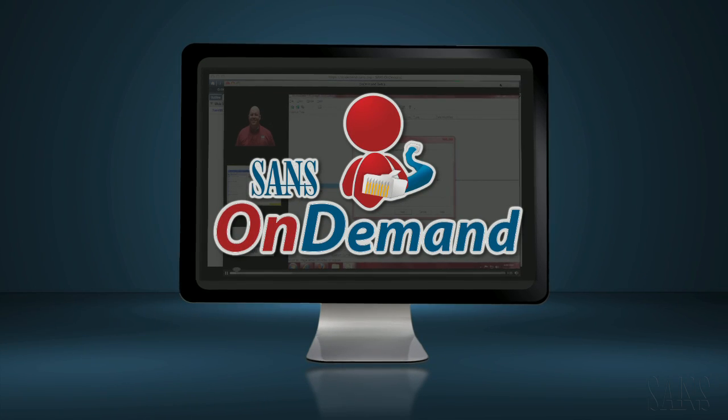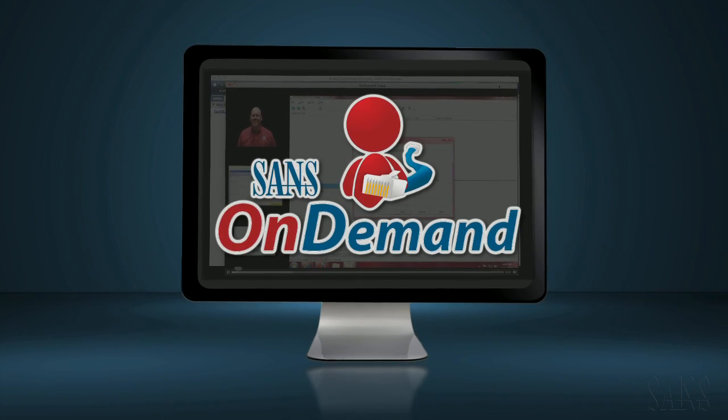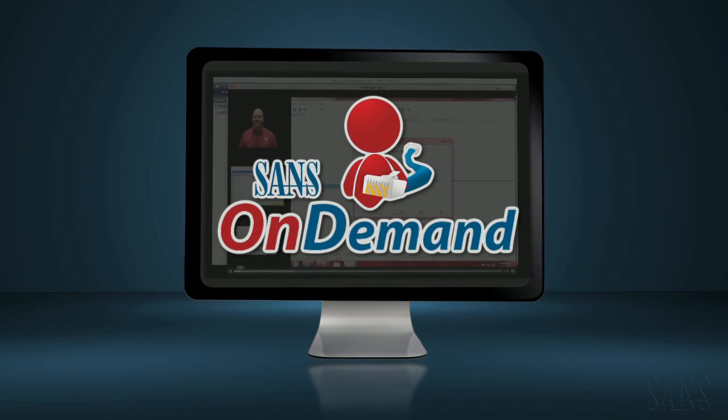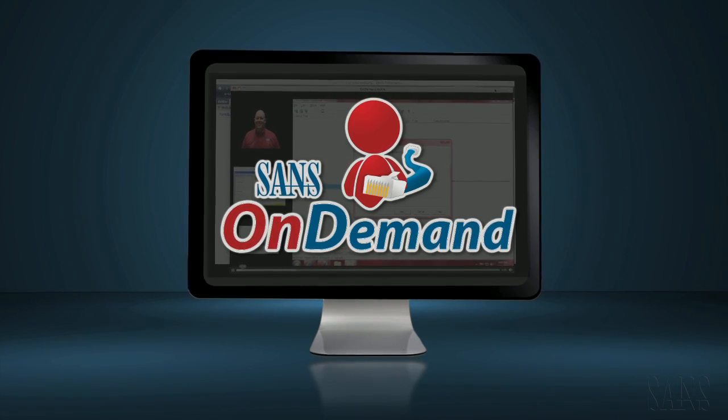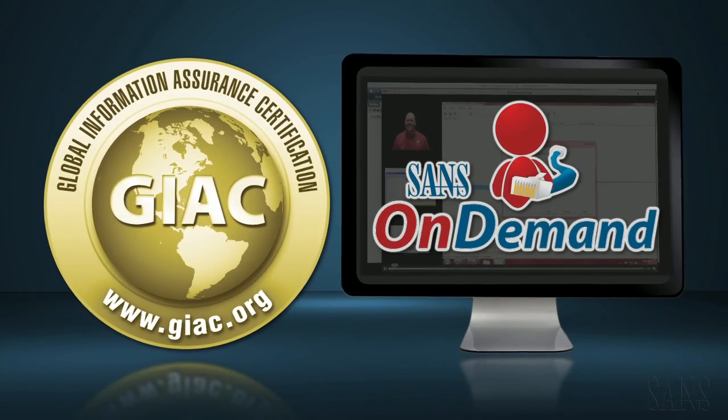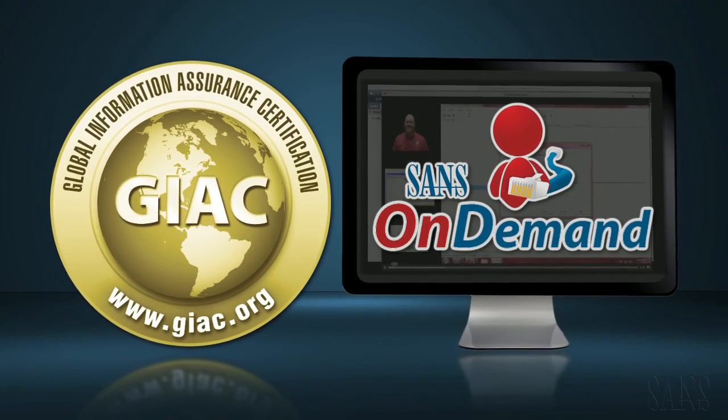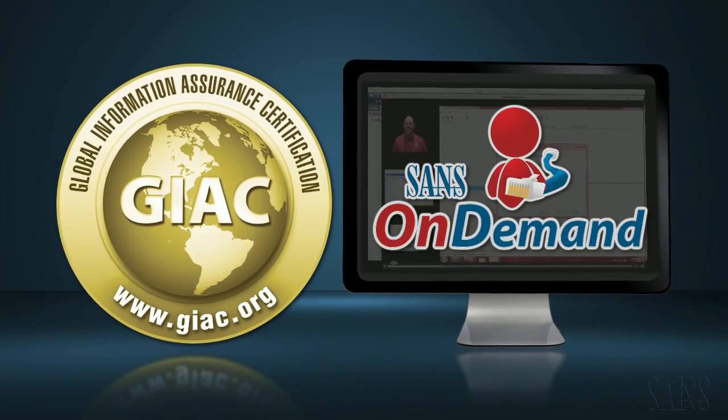As a result, OnDemand is proven to be one of the most effective ways of preparing for GIAC certifications.